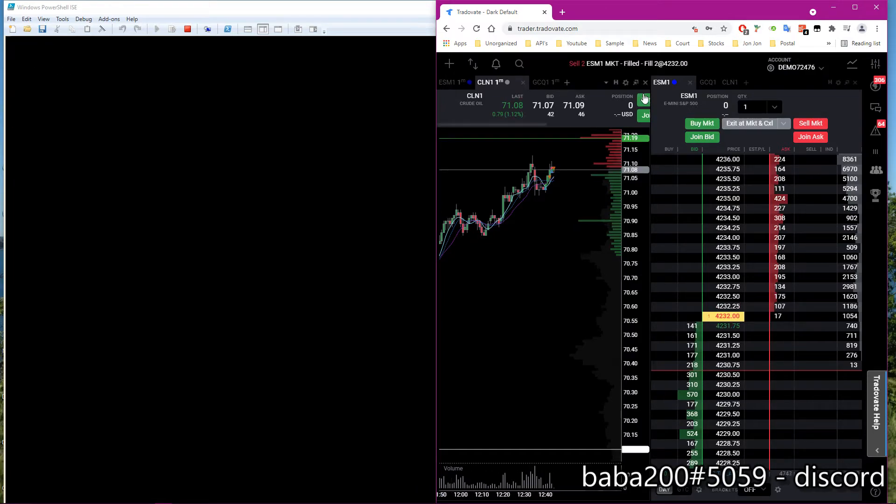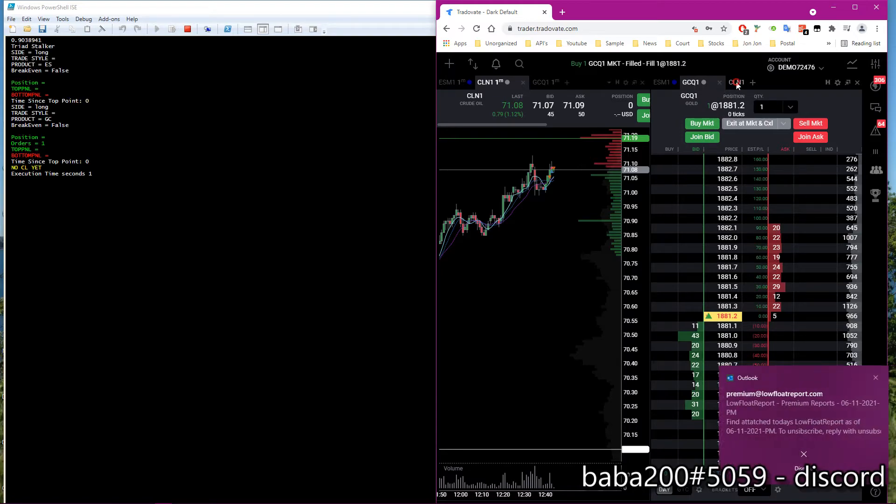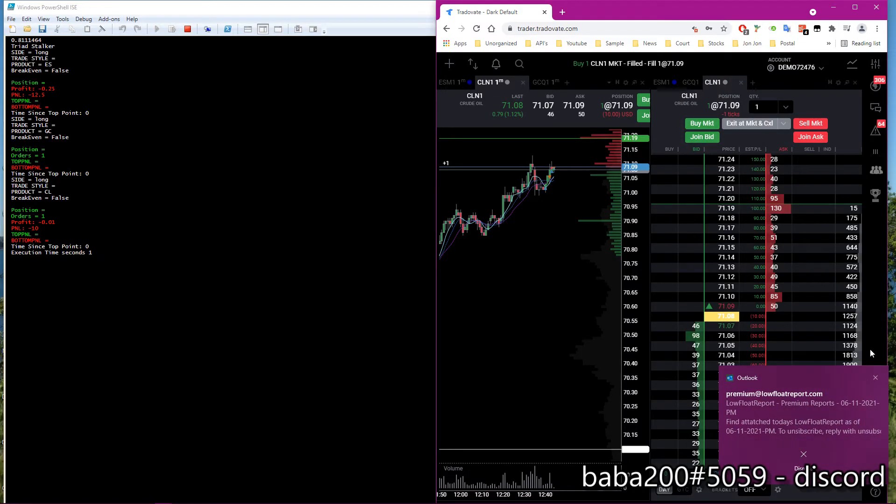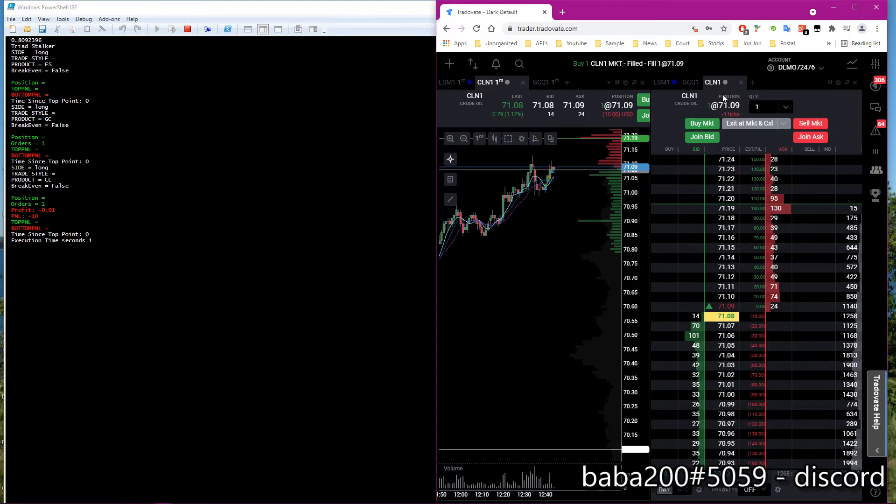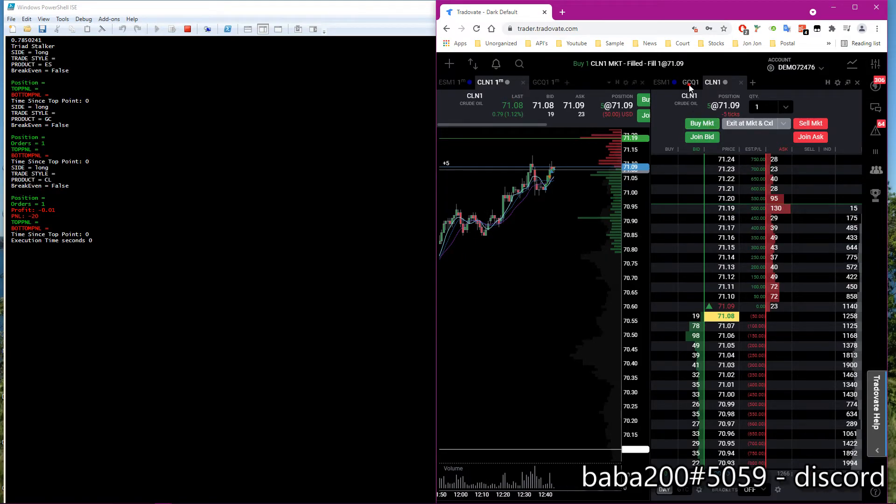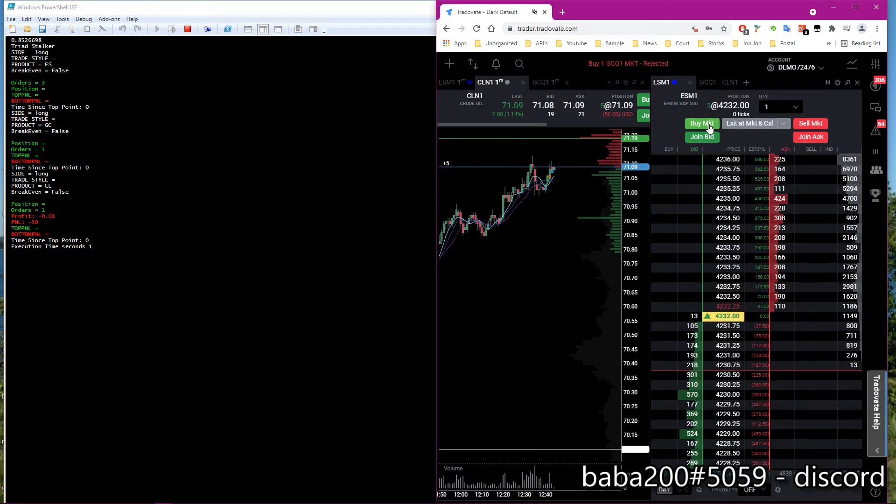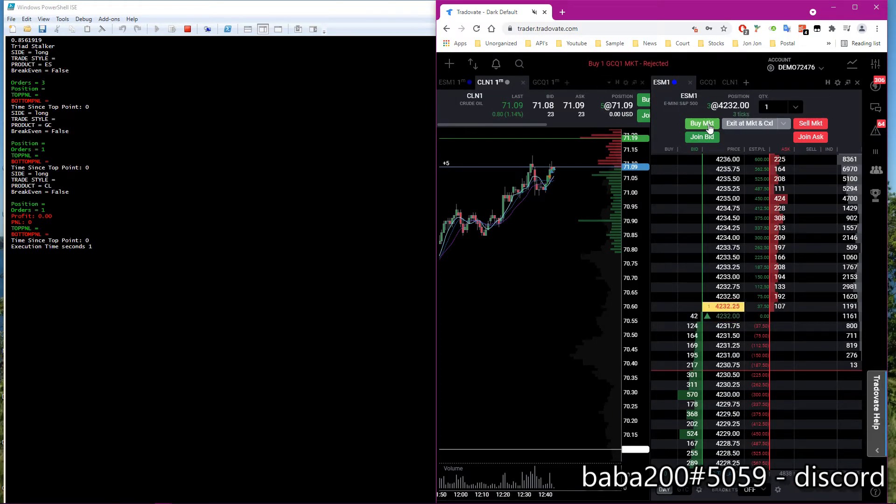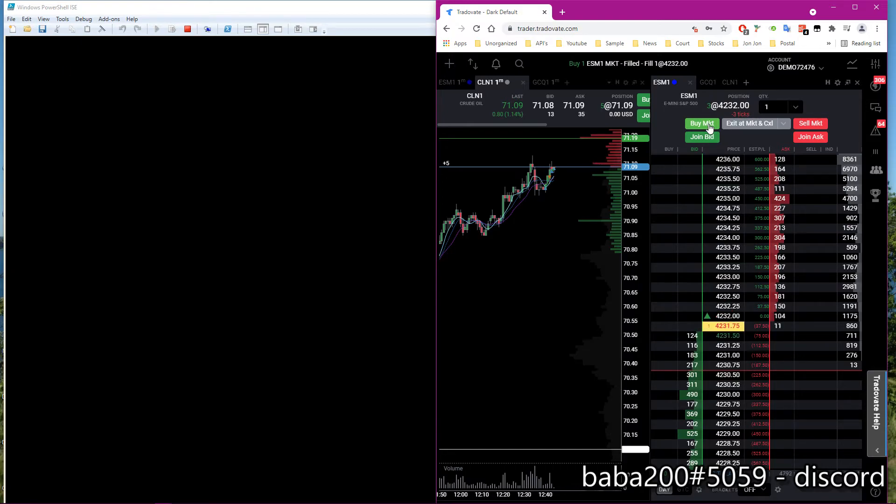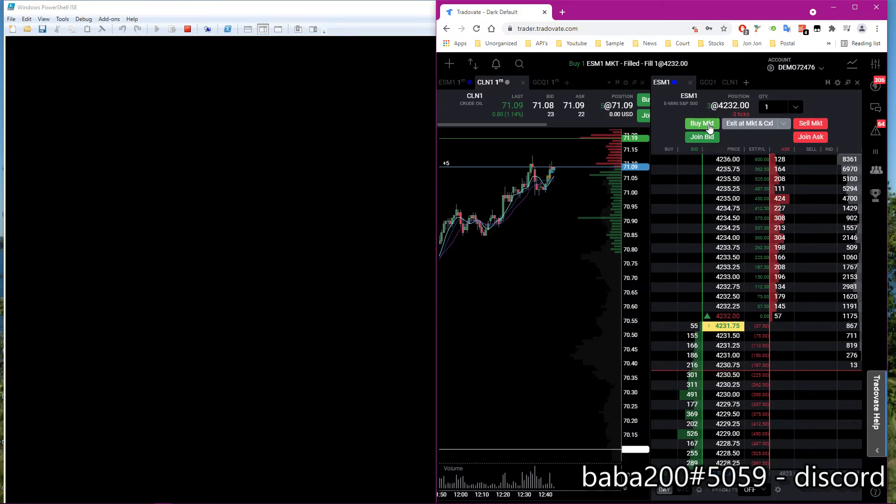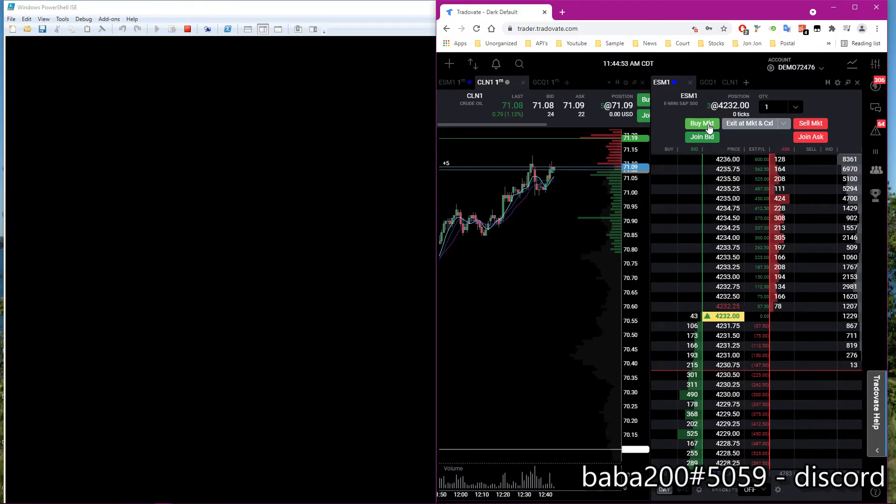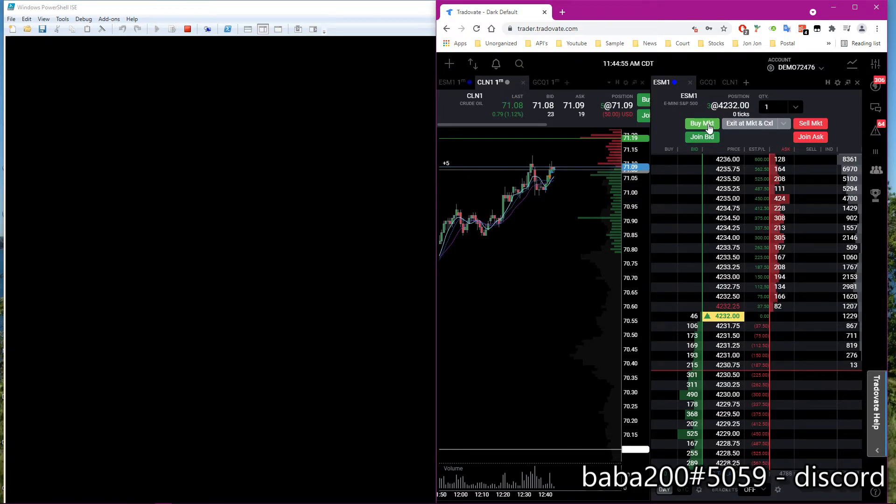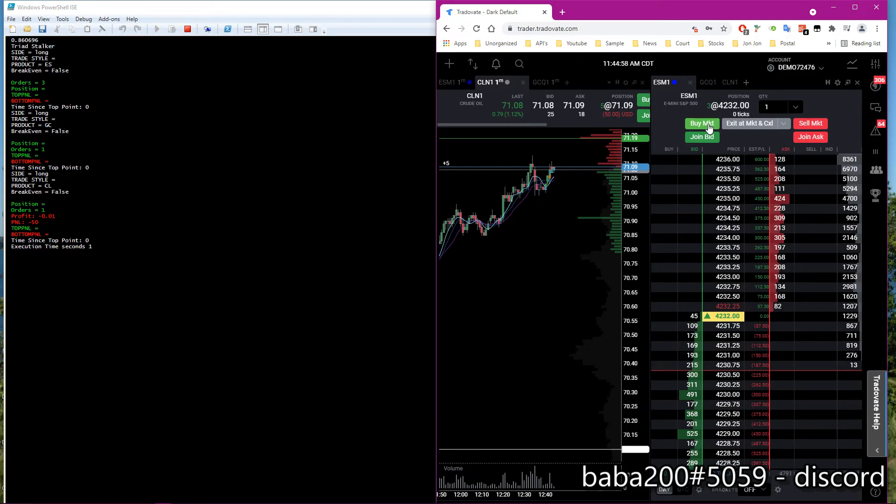So the bot can trade and manage multiple positions, which is really cool—something I've been working on. It's a lot of work but finalizing it soon. I'm really curious, like if you wanted to trade all the minis and you just had a specific strategy and it's executing on each ticker simultaneously, you'll never miss out